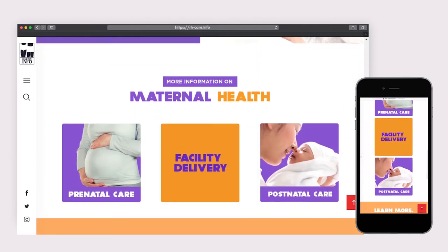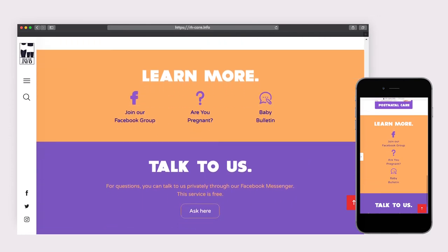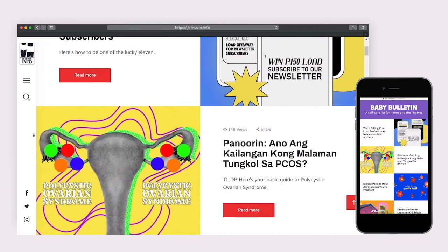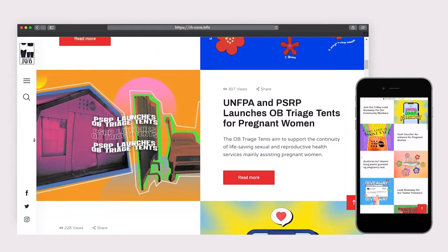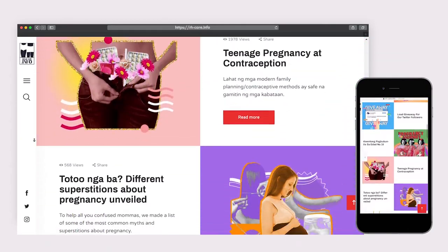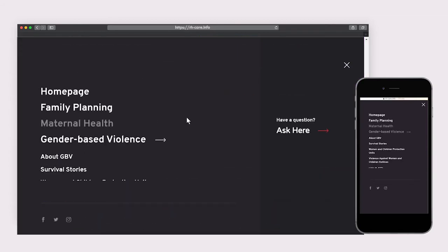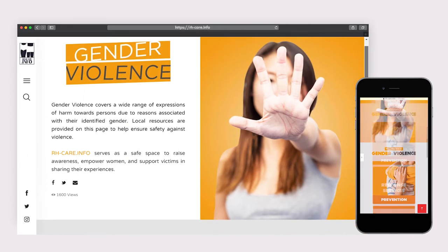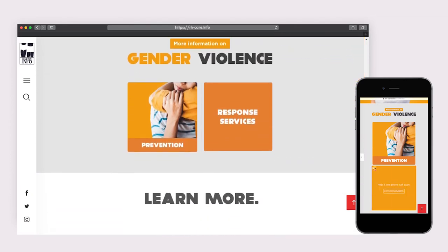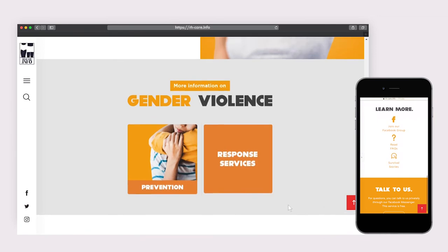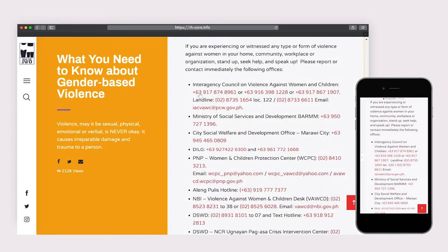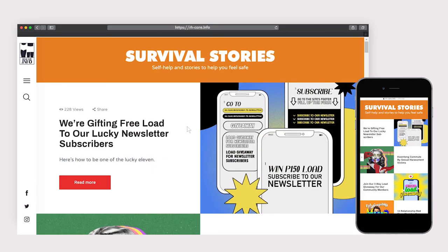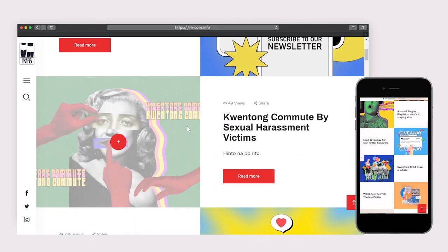Instead of Family Planning Methods, Maternal Care Services are what's focused on. The Maternal Health Articles page is named Baby Bulletin — each program has its own name for better insight into each program's article content. The Gender-Based Violence page highlights prevention information and response services. Hotline numbers redirect you to call on mobile phones, and the articles cover reports and submitted personal stories.